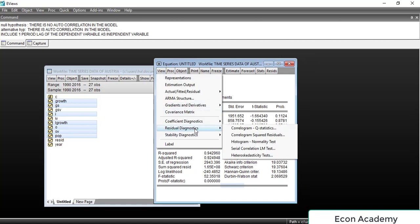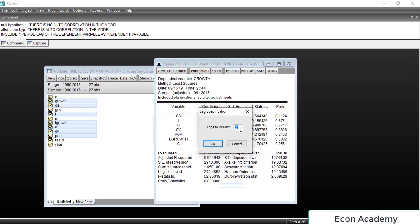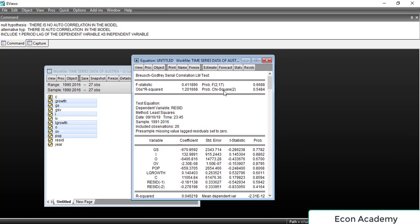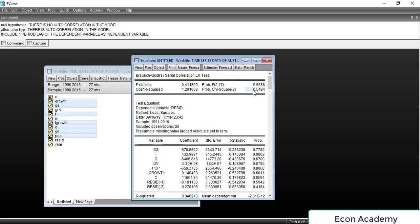We go to View, then Residual Diagnostics, then Serial Correlation LM test. We enter 2 lags and click OK. Our main focus is the probability of Chi-square: below 0.05 means autocorrelation, above 0.05 means no autocorrelation. The result is now 0.54, which is greater than 0.05 — equivalent to 54%, which is greater than 5%. So we accept the null hypothesis that there is no autocorrelation in the model. Autocorrelation has been successfully removed.